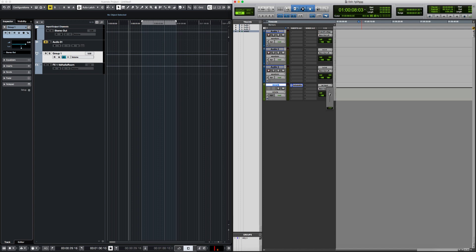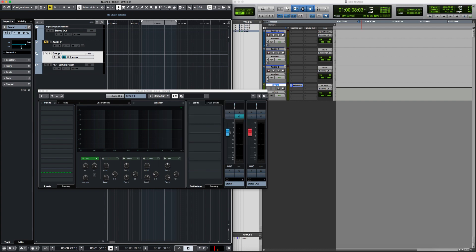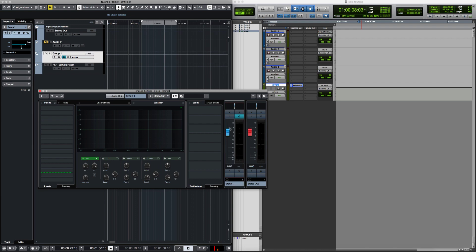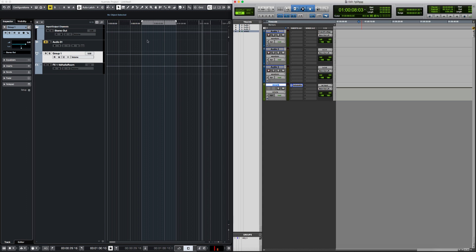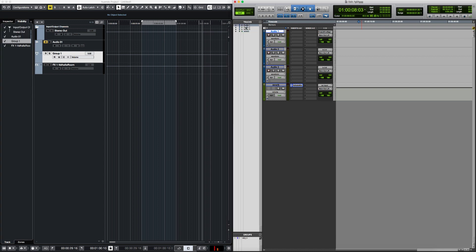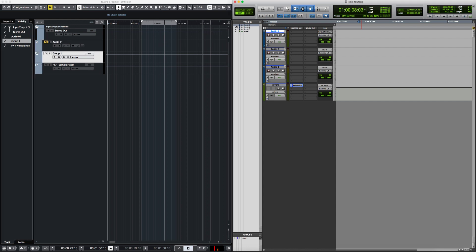In Pro Tools, to reset a fader to zero you press Option and click. In Nuendo, it's Command+Click to go back to zero, and Option+Click also works. For track visibility, you have the Visibility tab inside the left zone — it works exactly like the track visibility panel in Pro Tools. If you hide a track there, it disappears from the timeline, just the same.